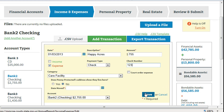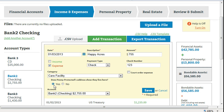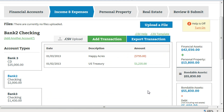Click on save. To enter a split transaction — this would be where more than one category applies to an individual income or expense entry.